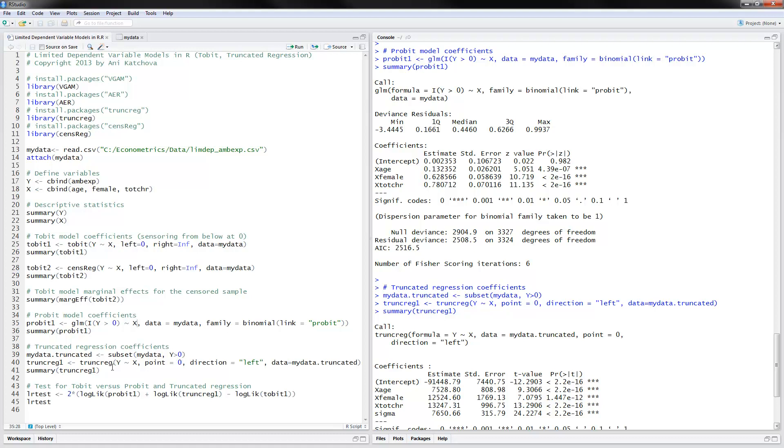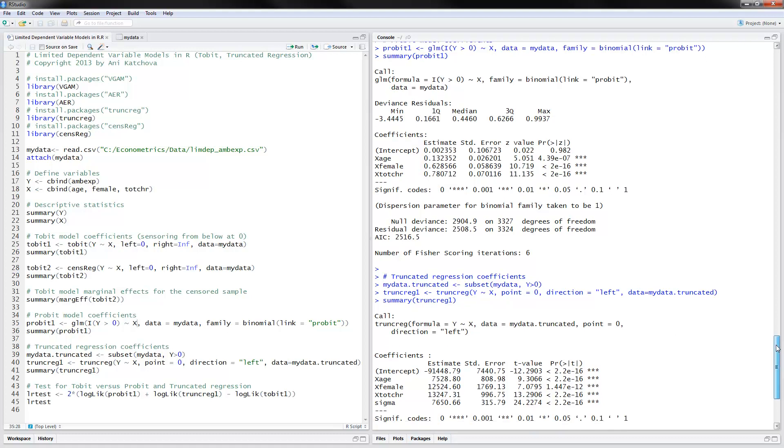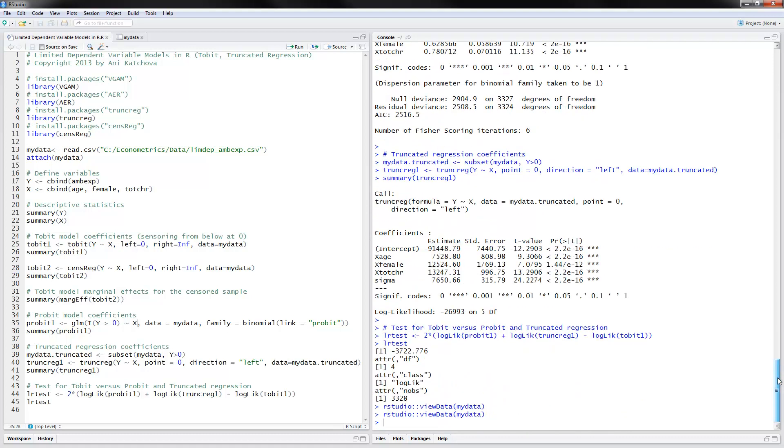And this is, we're summarizing it. And here are the results. And we have very large numbers here on the coefficients for the truncated regression. So I would just talk about that with age, female and having, and with higher number of chronic conditions, then you have higher number, higher amount of expenditures.